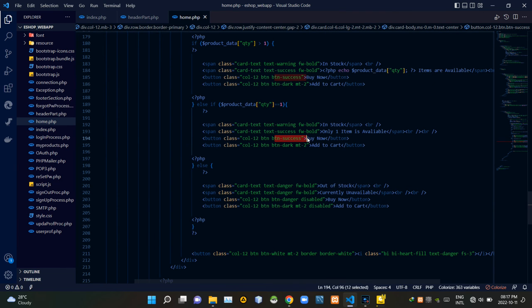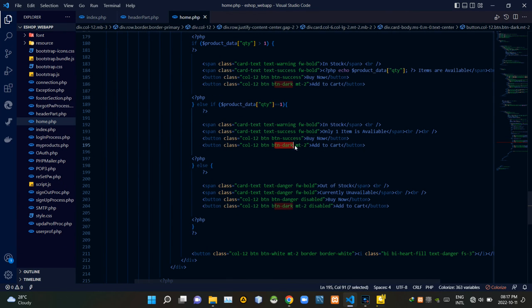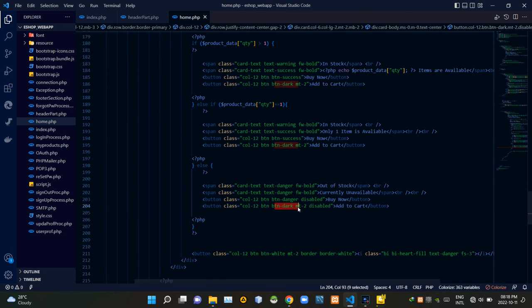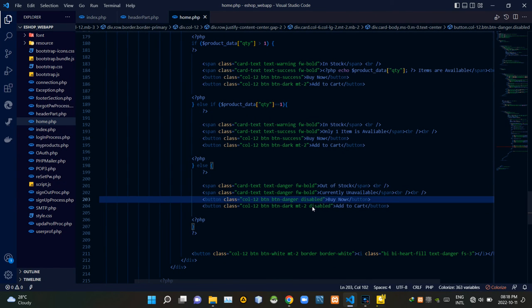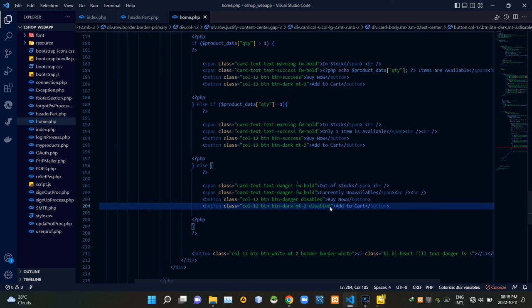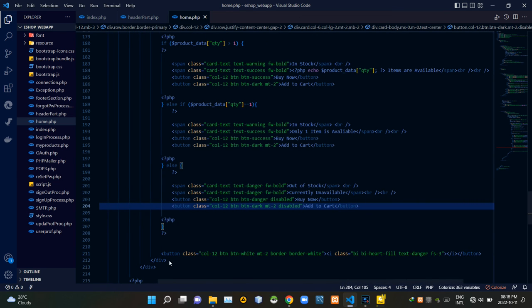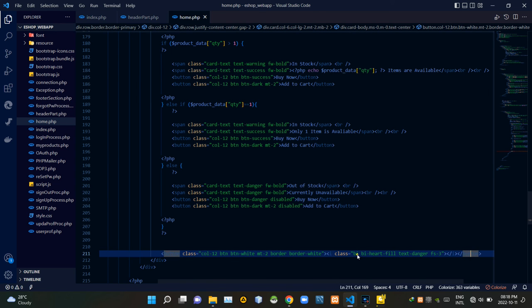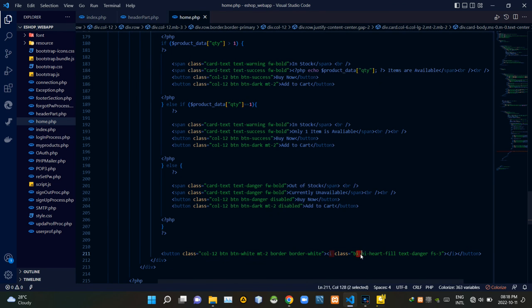When items are available, the buy now button shows in green and the add to cart button shows in black. When items are not available, the buy now button shows in red, but the add to cart button remains in black as usual. We add the disabled attribute to both the buy now and add to cart buttons when items are not available. Finally, these are the codes for the add to wishlist button, using a heart icon provided by Bootstrap Icons.